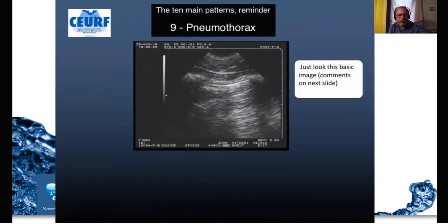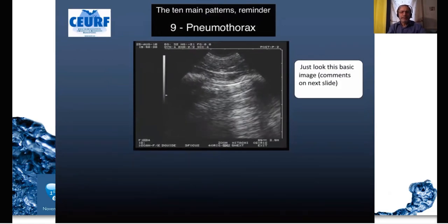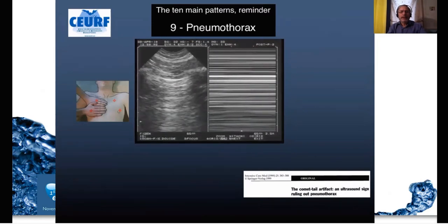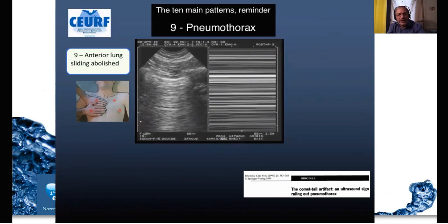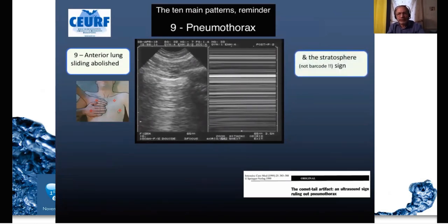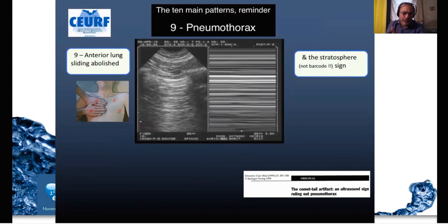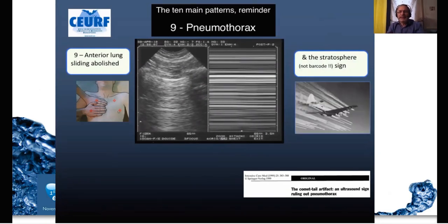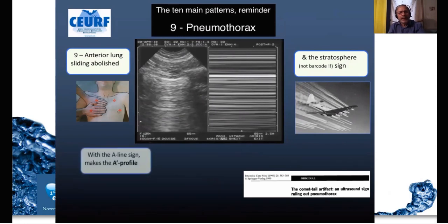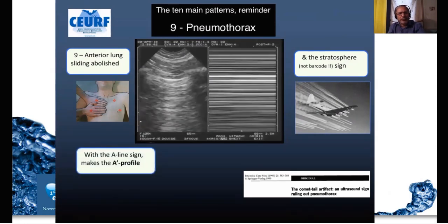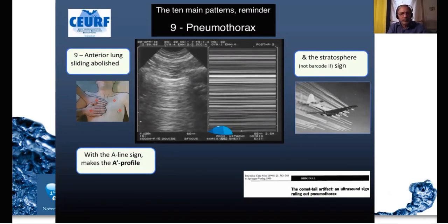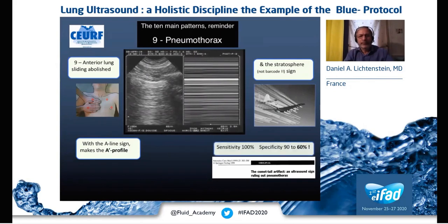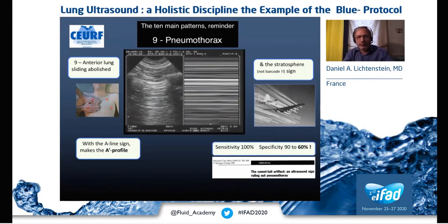Pneumothorax — this is the raw image. In this slide we see that at the left anterior lung, sliding is abolished, which generates the stratosphere sign — also known as the barcode sign. That indicates stratospheric phenomena. We have the repetition of the pleural line — the A-line — and this is the A-prime profile of the BLUE protocol.